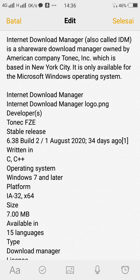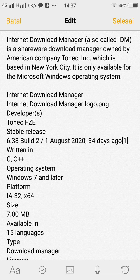IDM divides downloads into multiple streams for faster downloading. Features include: Batch Downloads, Import/Export Download Jobs, Auto/Manual Updating of Download Address, Multiple Queues, Recent Downloads List for Easy Access to Directories, and Video Downloading from Streaming Video Sites.